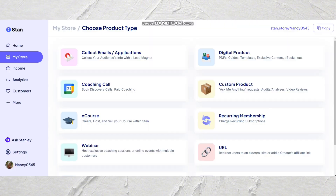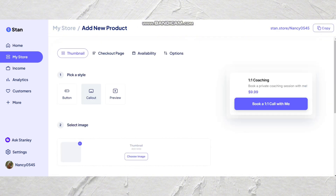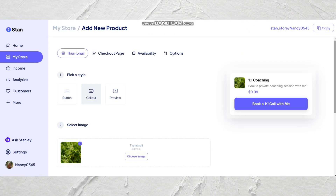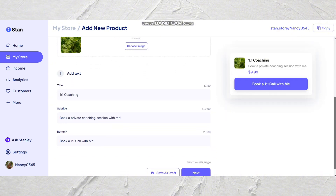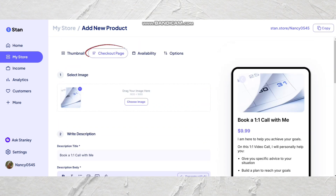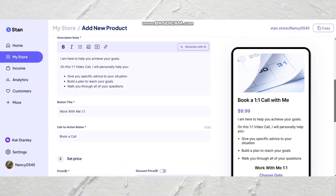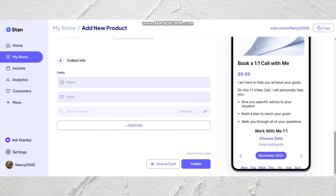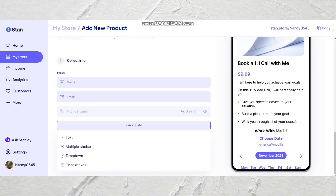Now we're moving on to booking calls. To do this, simply click coaching call. Then pick a style — whether it's a button, call-out, or preview. I prefer a call-out for anything you really want your audience to see. You'll set up this page very similarly to your digital download, meaning your image, title, subtitle, and button. You'll also set up your checkout page with a title, description of the service you're offering, a call-to-action button, and pricing. Additionally, if you're using this as a discovery call or a one-on-one coaching session, you can include other questions you'd want to know prior to the call.